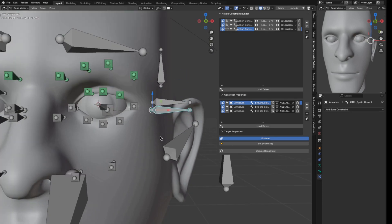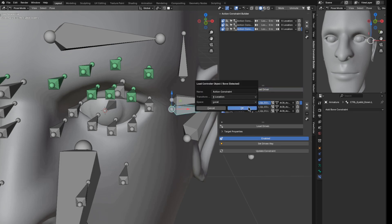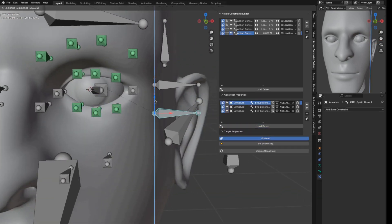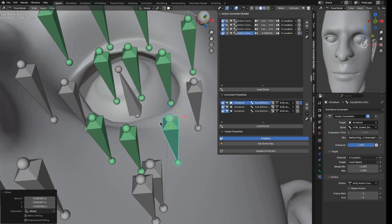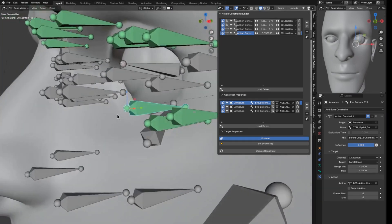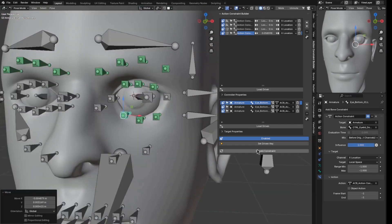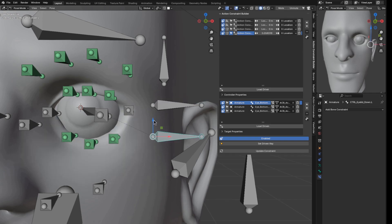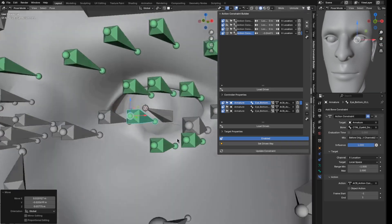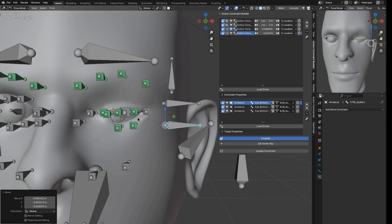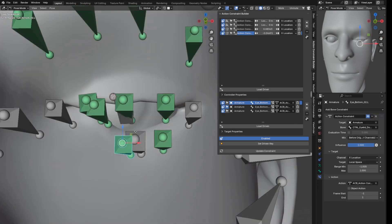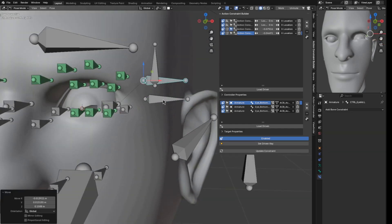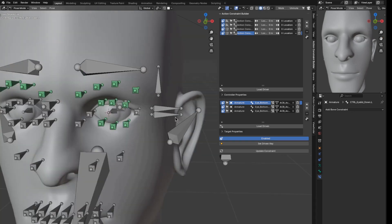Now for the lower eyelid — I select the lower eyelid controller, load it as driver, select the lower eyelid bones, and load them as driven. I set key for default, move the controller down and set the open pose, then move it up to close the eyes, hiding the top eyelid to help fit the pose. I set key to finalize. Now the top eye can open and close and the bottom eye can open and close.